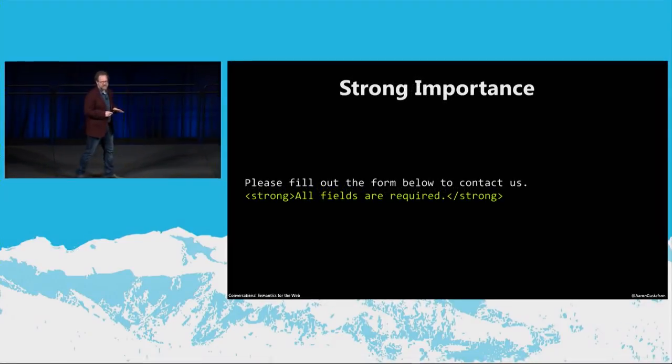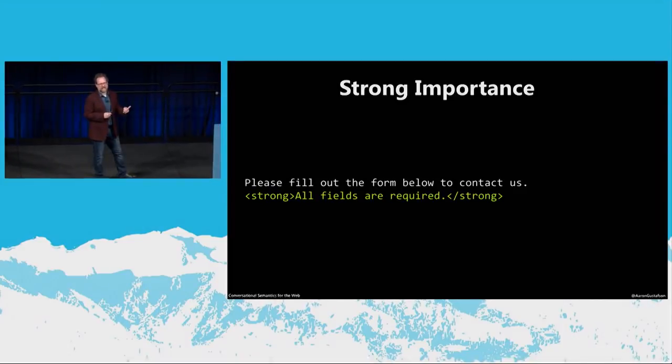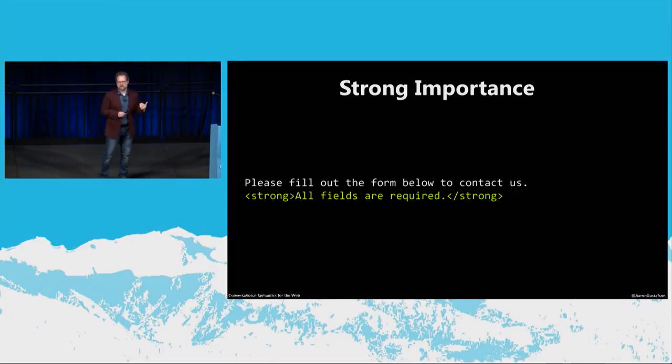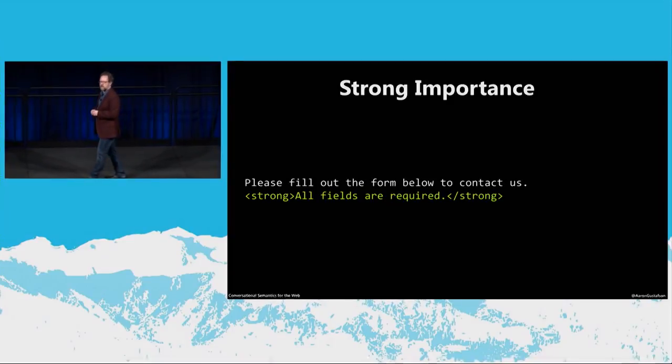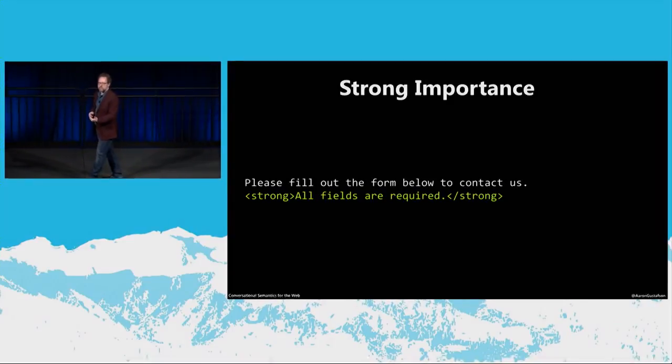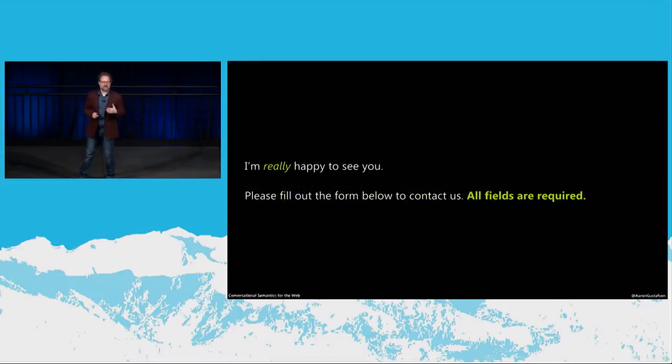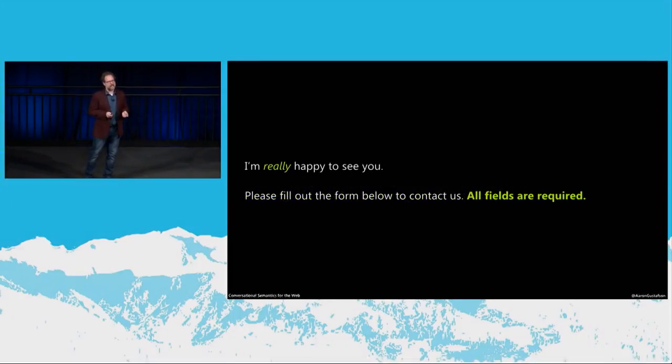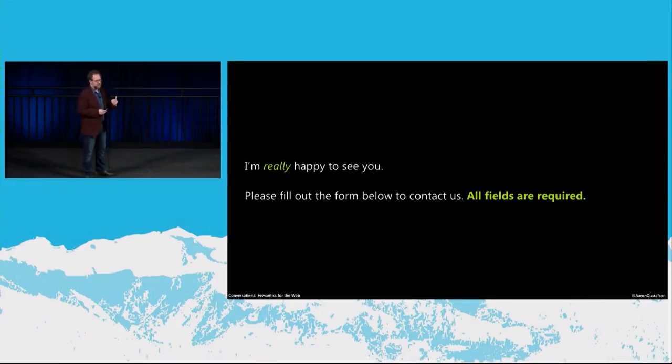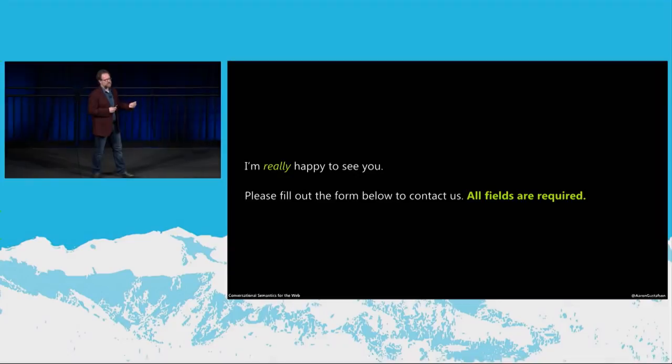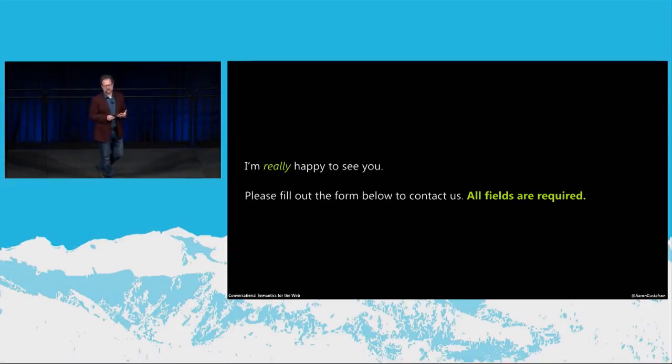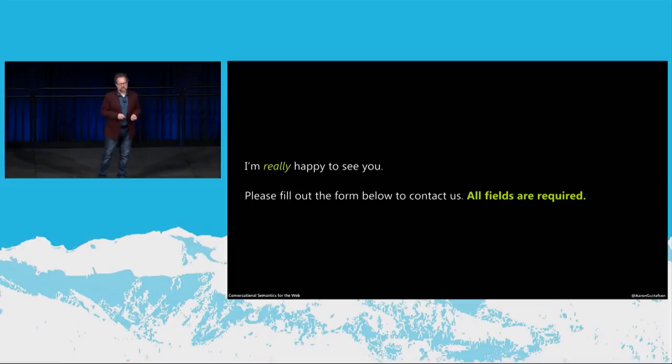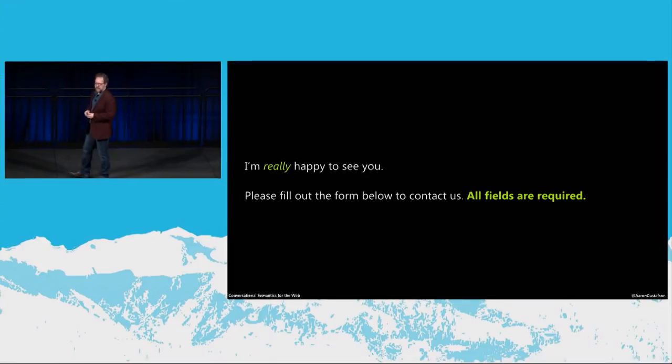Now, sometimes emphasis is not enough. When we want to indicate that content is very important for our customers to pay attention to, the strong element is the right way to go. Because strong means that something is of strong importance. Now, visibly, EM and strong are displayed as italics and bold, respectively. And in the early days of the web, when I first started out, we had the I and B element, which were rendered exactly the same. And so many of us just thought they were interchangeable. And with B and I being shorter to write, they proliferated on the web.